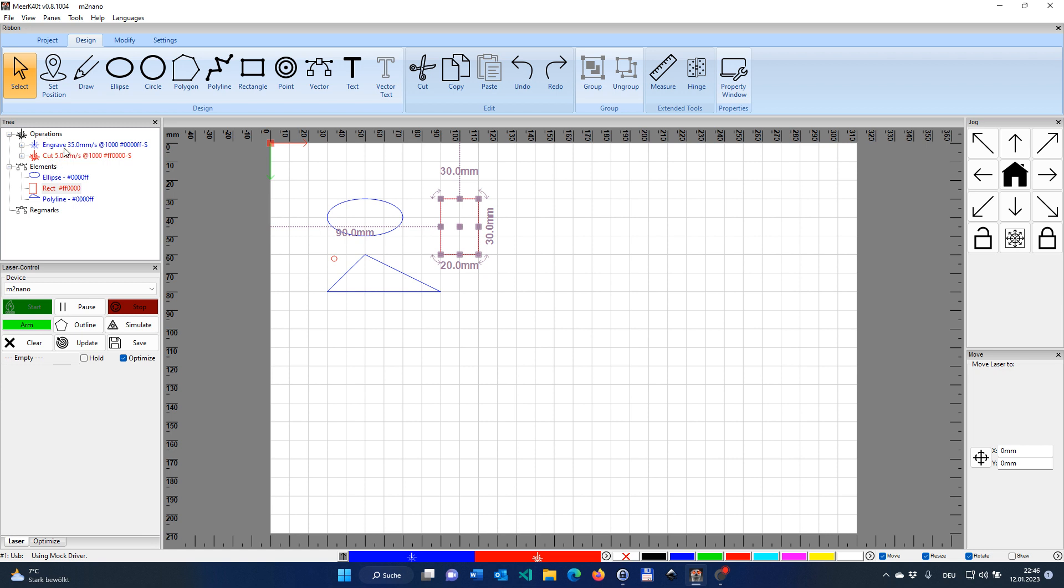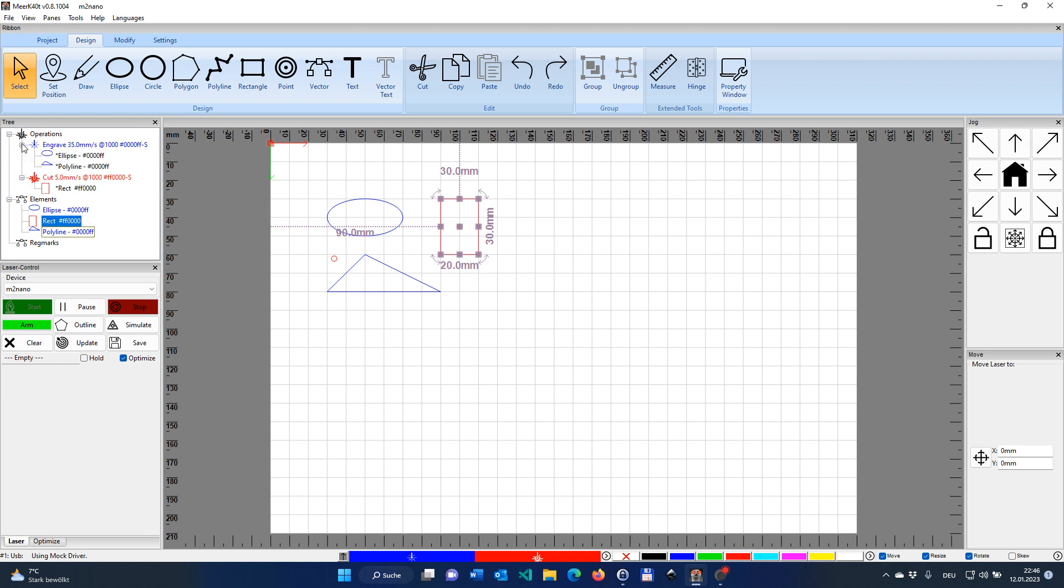Let's just quickly expand those branches here. You can see that we have the ellipse and the triangle still under the engrave operation, and the red one under the cut operation. Meerkat uses by default the color of an element to assign it to a specific type of operation.